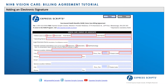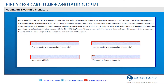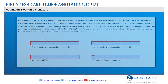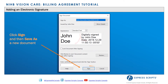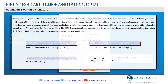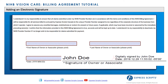Once the Vision Care Enrollment Package has been completed and checked for accuracy, the provider must sign page 1, also known as the Vision Care Billing Agreement, using an electronic signature. Please follow the prompts provided by the Adobe software to create your electronic signature.